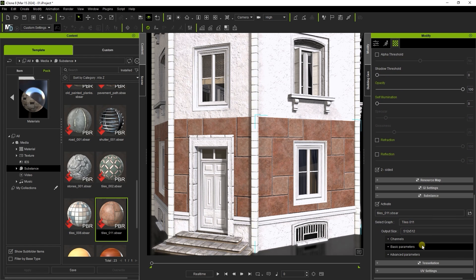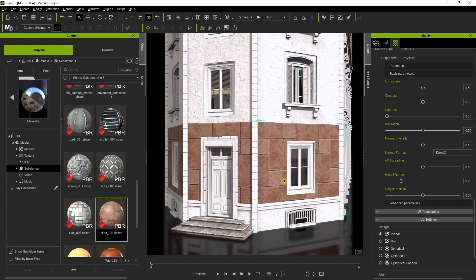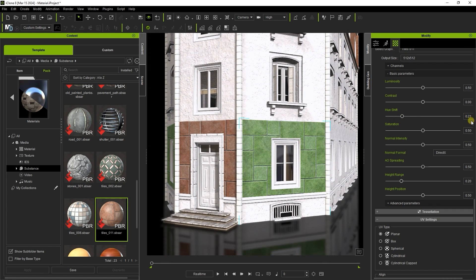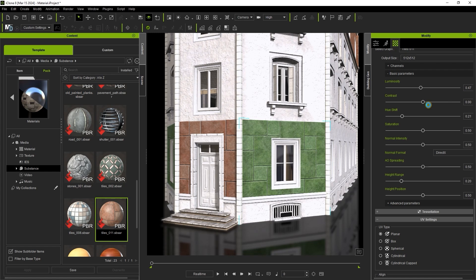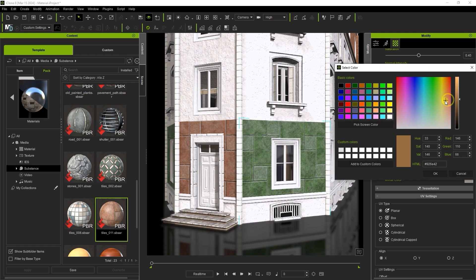The advantage of using substance materials in this workflow is that there are more detailed material parameters available for adjustment. You can even adjust different areas of the same material like the individual tiles here.